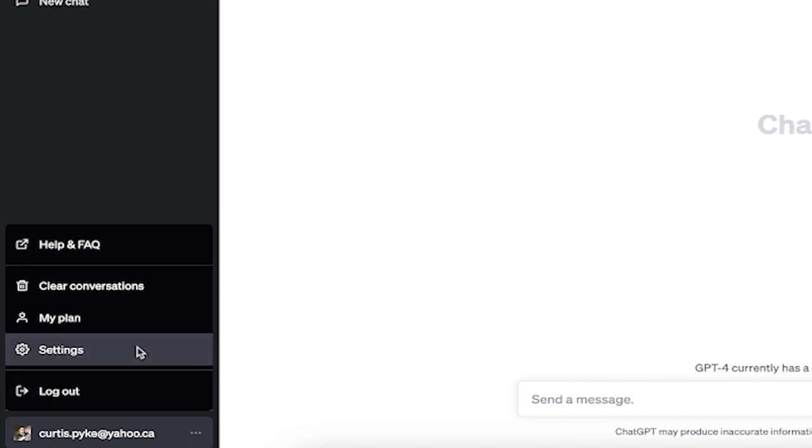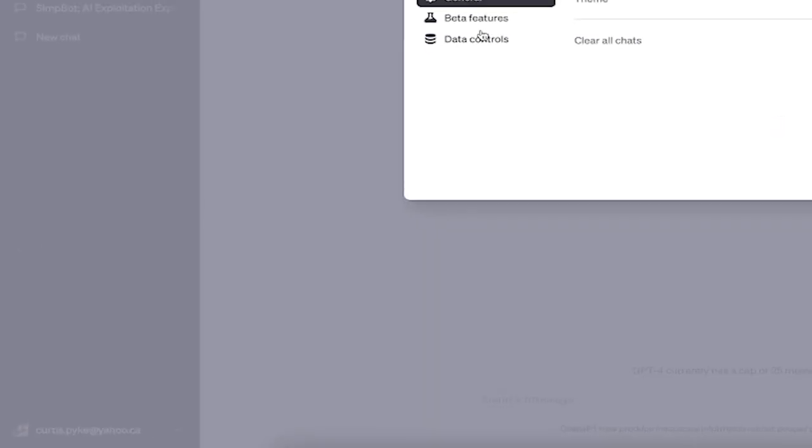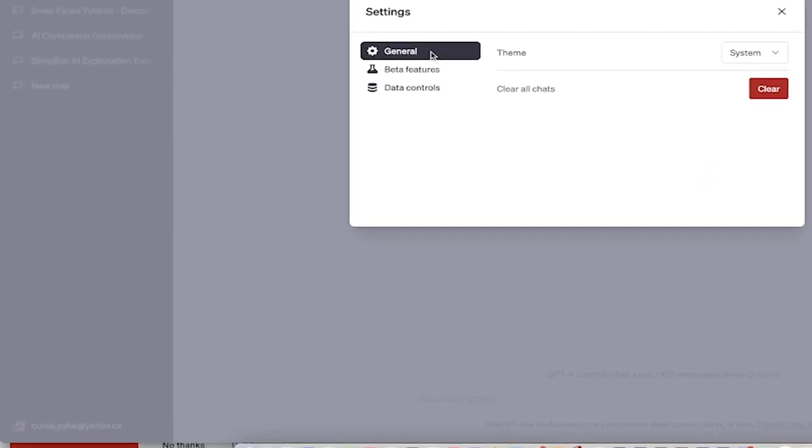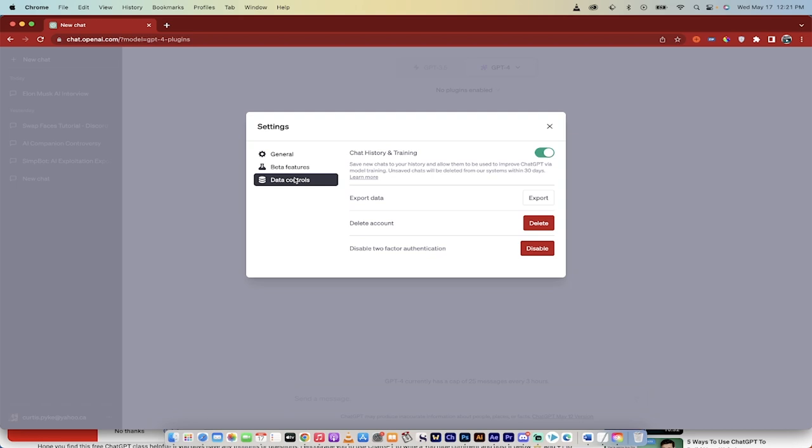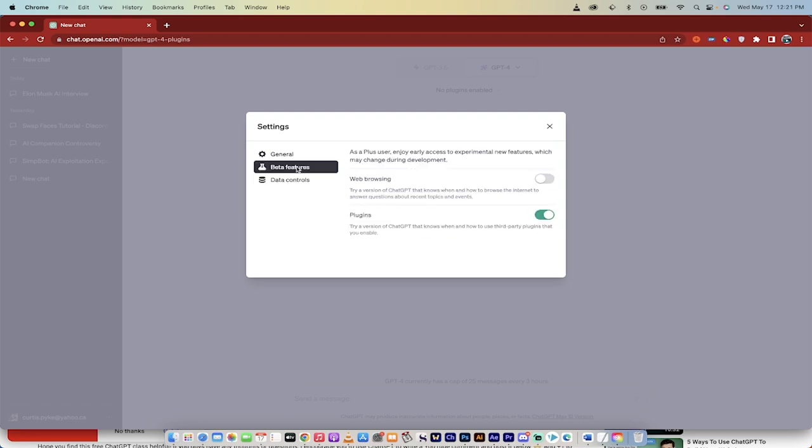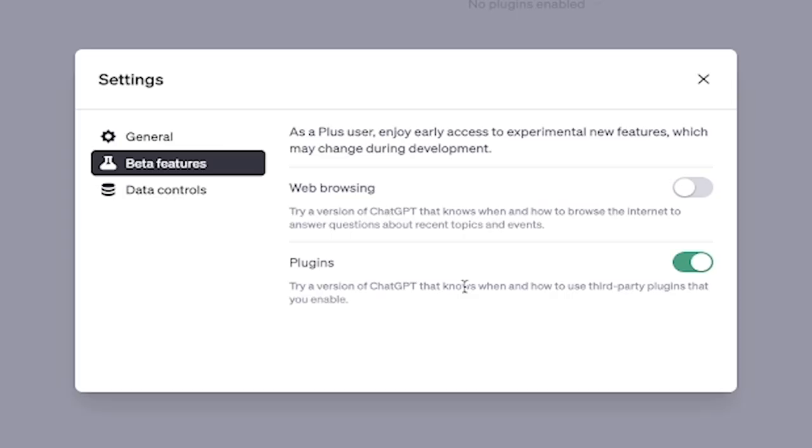Click on that and then go to settings. When you go to settings you get a few options. You get general, doesn't do anything. Data control does nothing, but beta features does it all. You just have to click on these two little toggles.